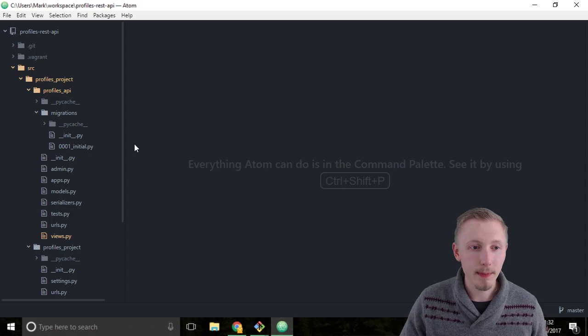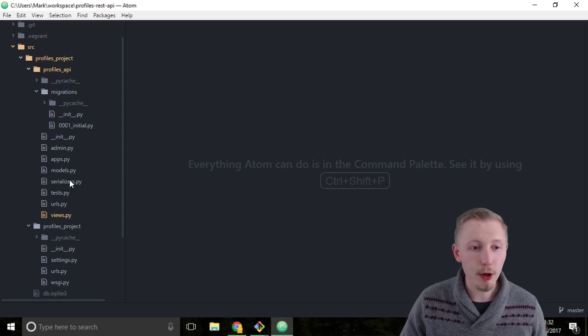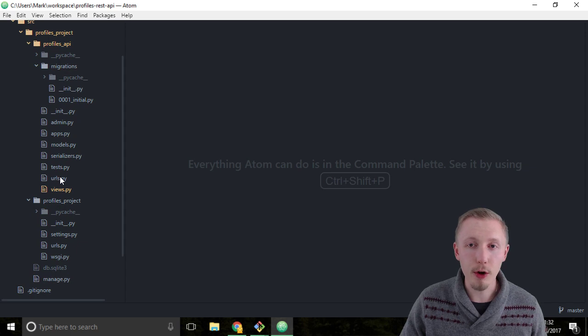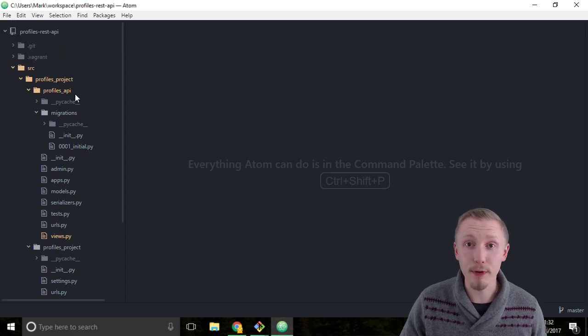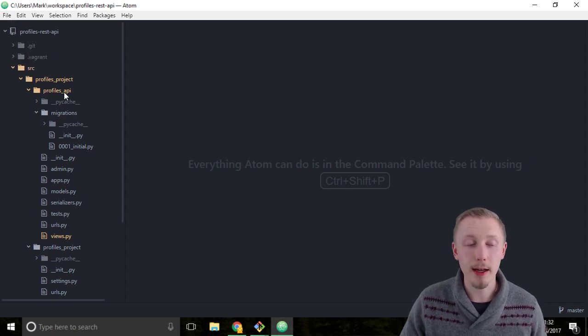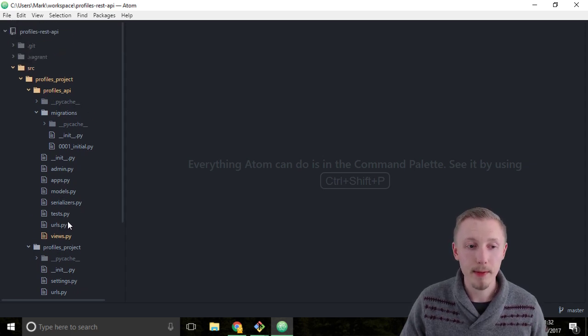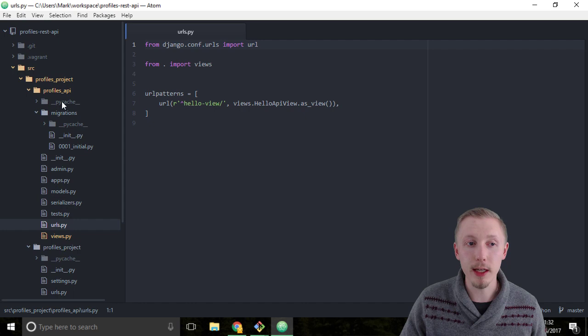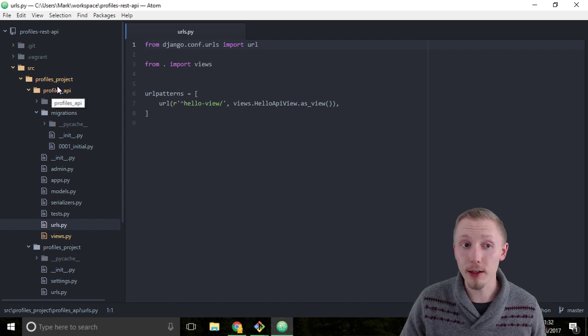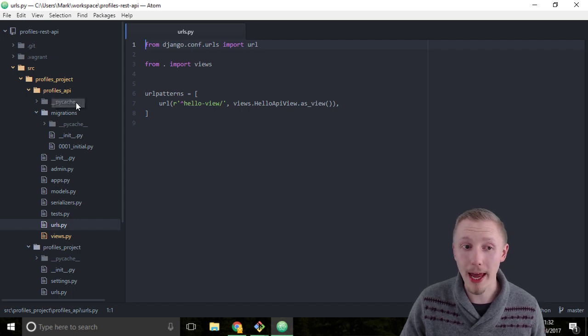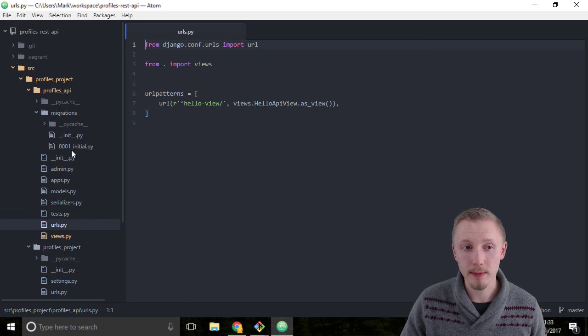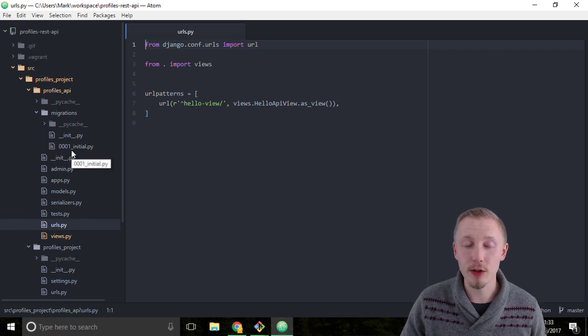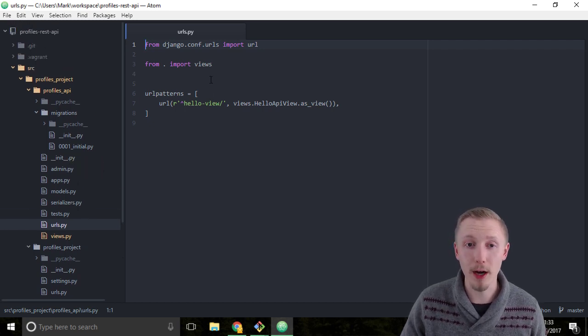Load up Atom and locate the URLs file in the profiles API app. It's very important that you choose the URLs file in the profiles API app and not the one in the profiles project because we need to change the URL file for our API.